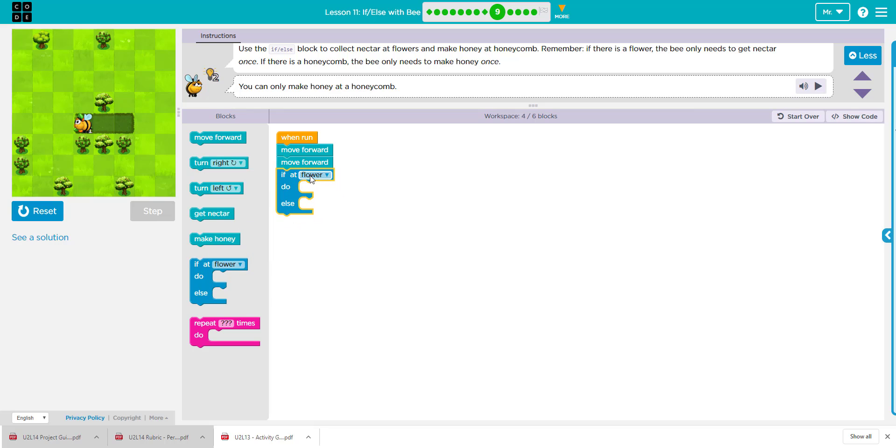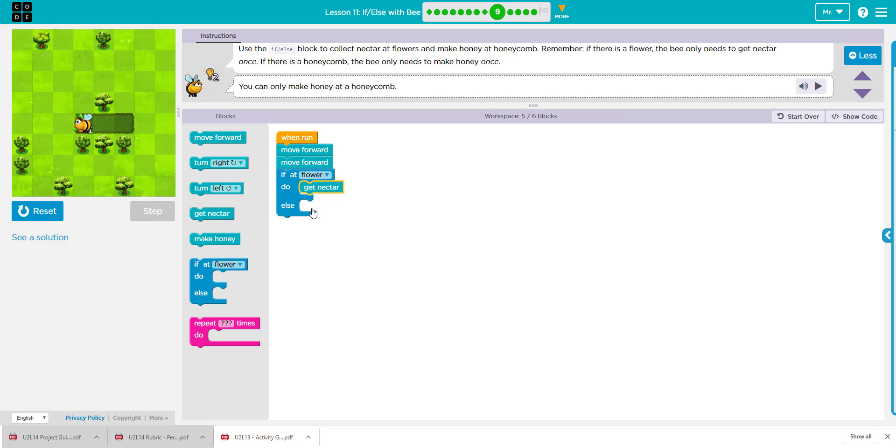If it's a flower, then what will we do? We're going to collect the nectar, okay? If that's the biggest thing. If it's not a flower, it's not going to do this, okay? So they're saying anything else now. If it's not a flower, anything else, we're going to go ahead and say make honey, because it could also be a honeycomb.